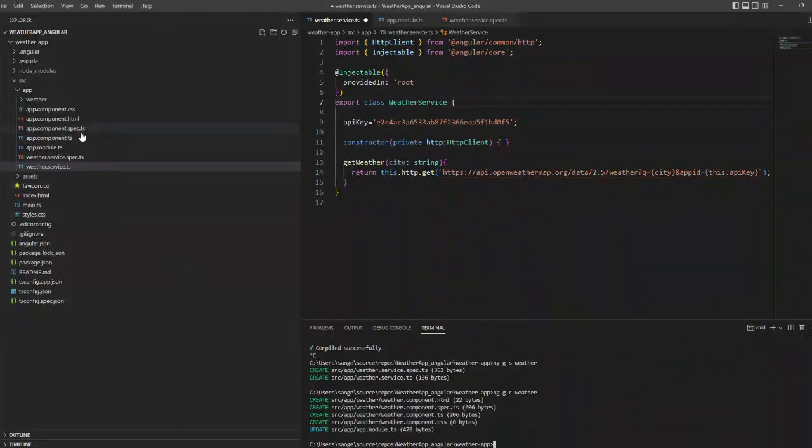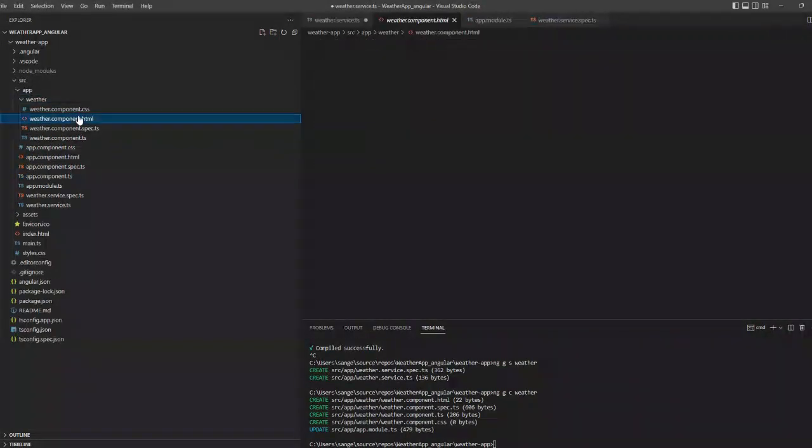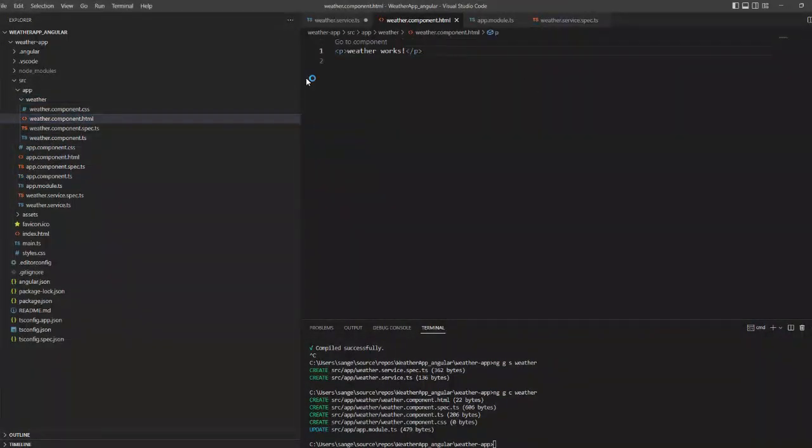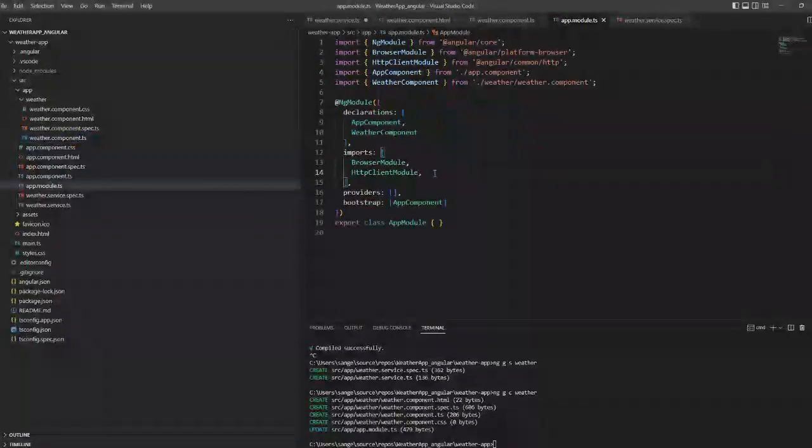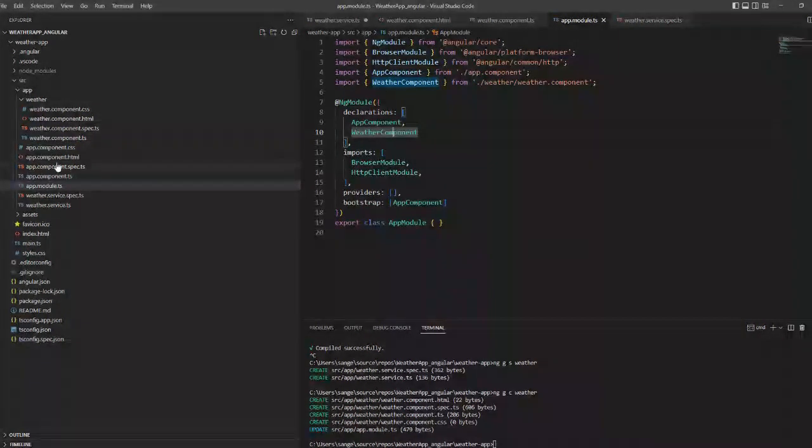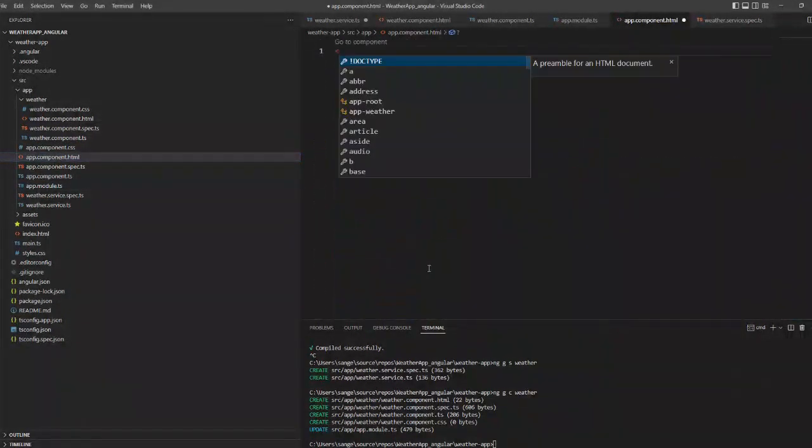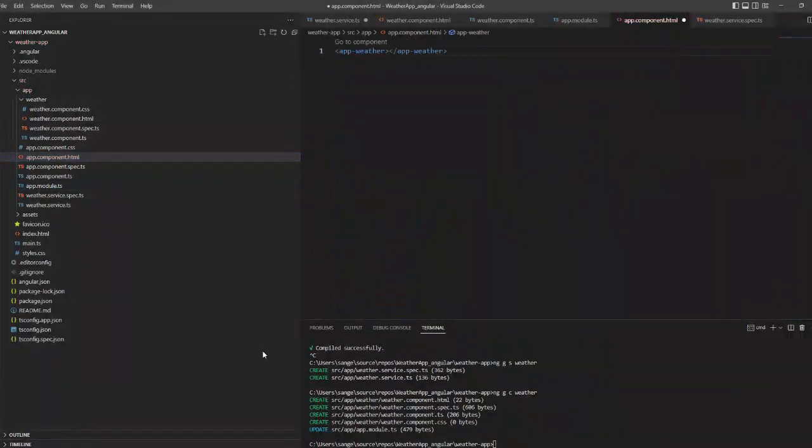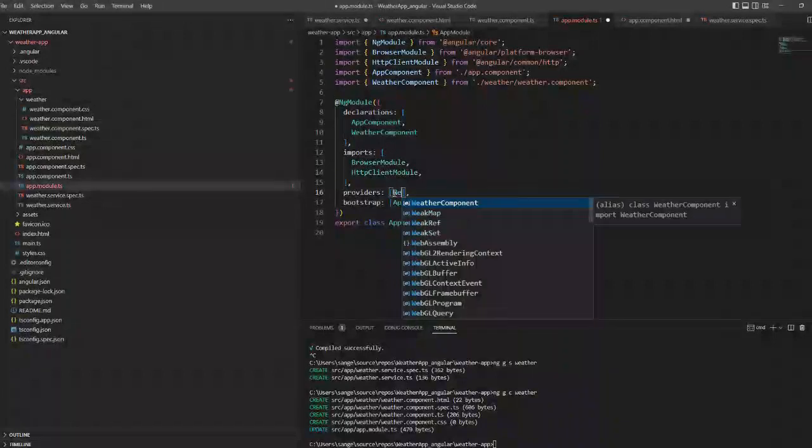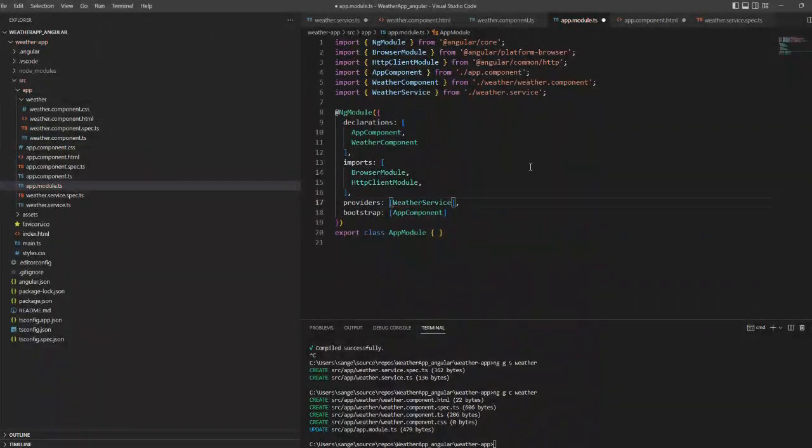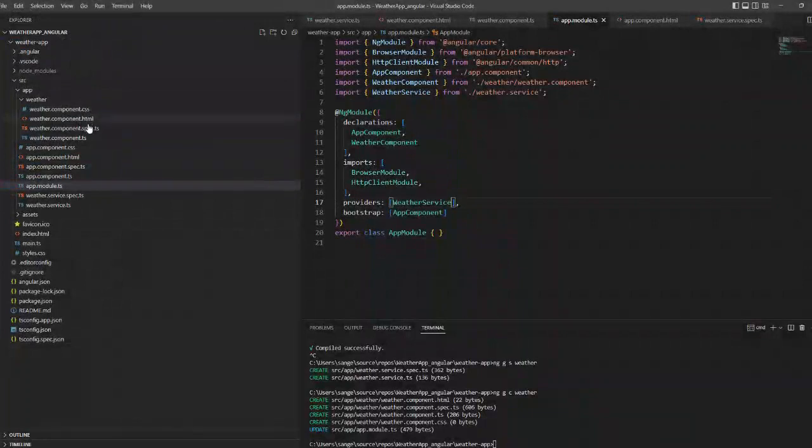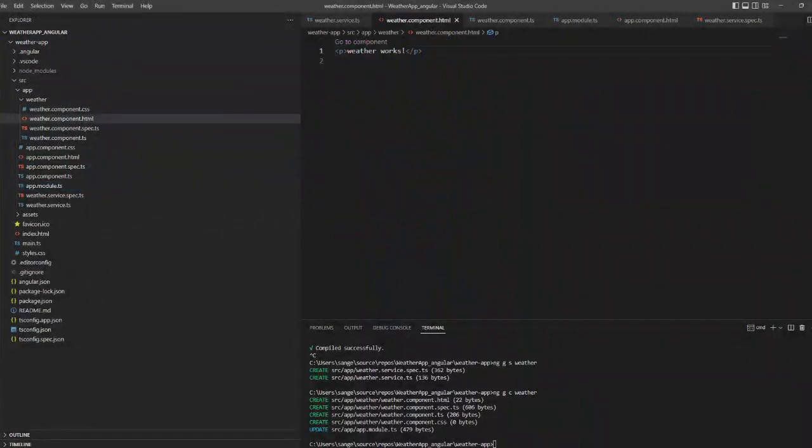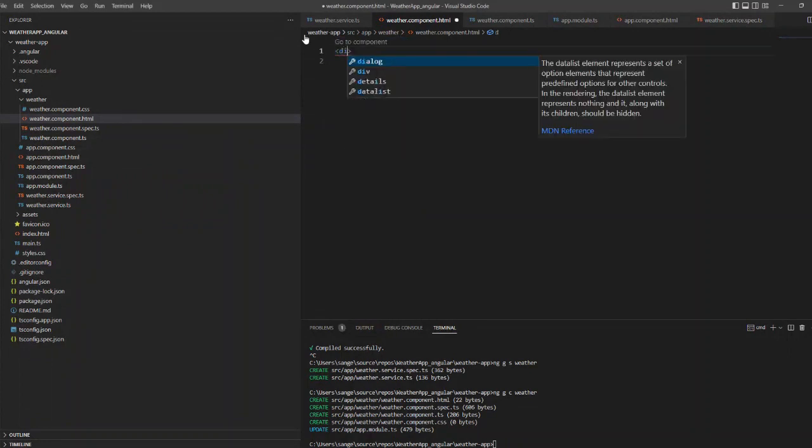We have created the service, so before running it we have to create another component. I am going to create another component called weather. So ng g c weather and there will be three files: one is an HTML file, another is a TypeScript file, and another is a CSS file. Now if you go to the app modules you can see that the weather component is registered.